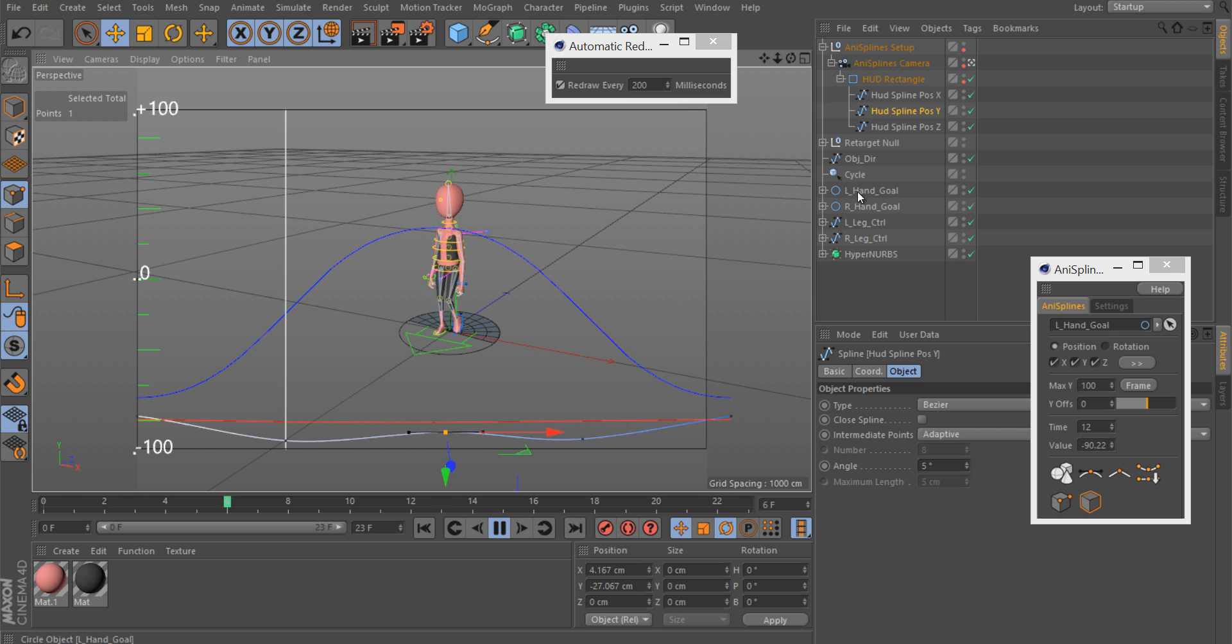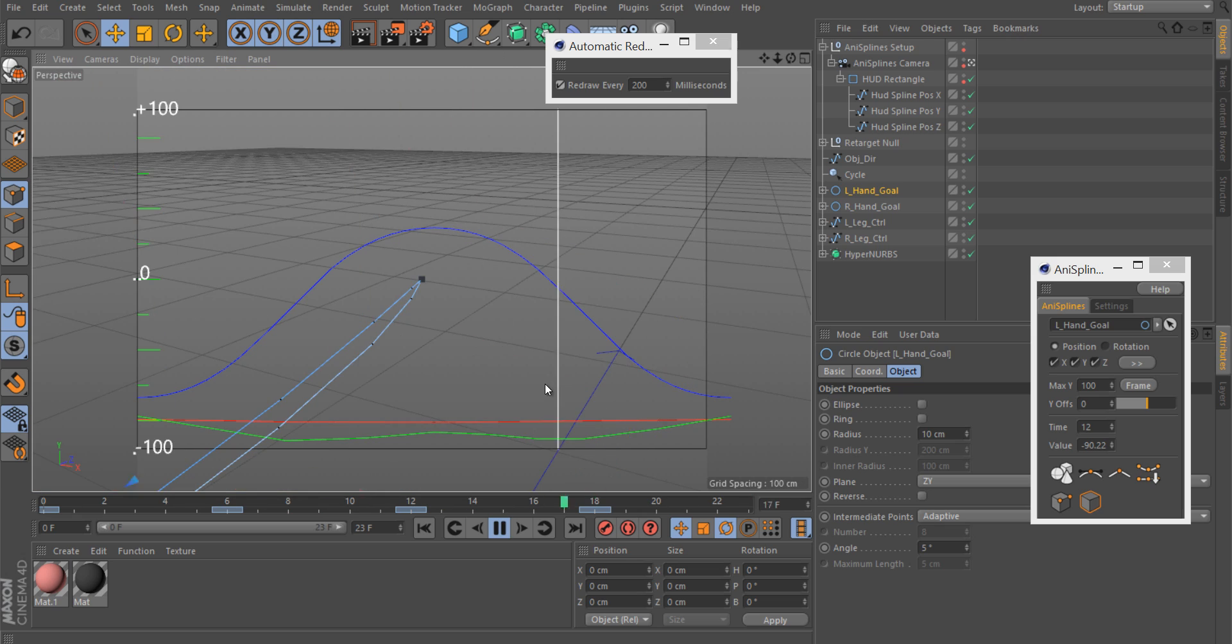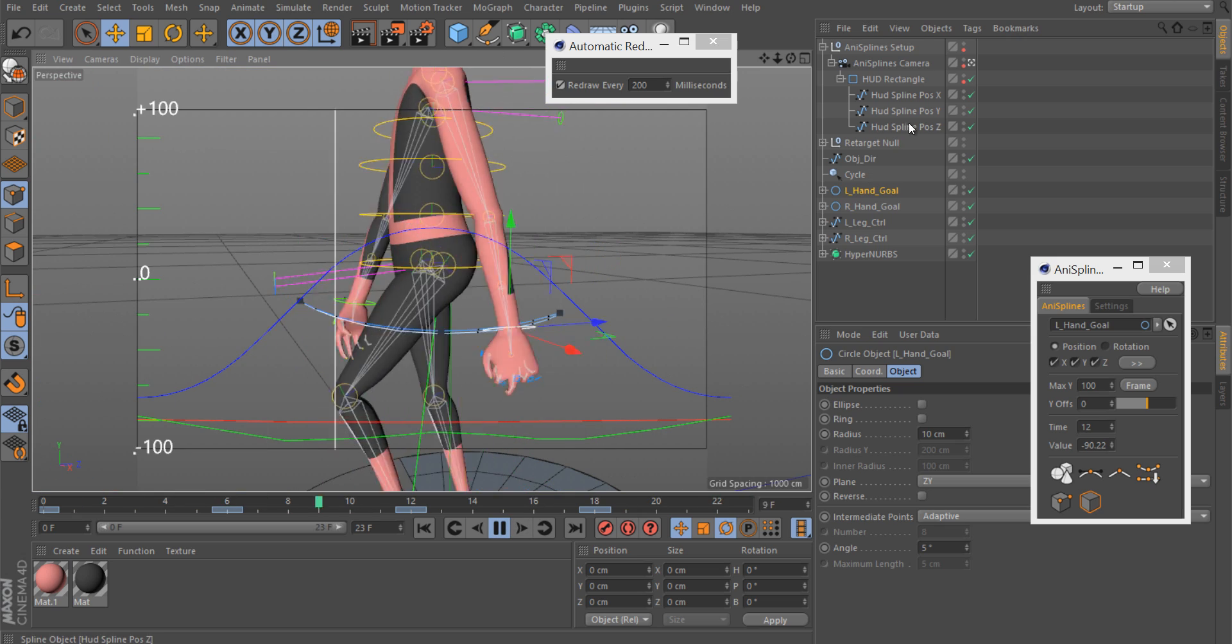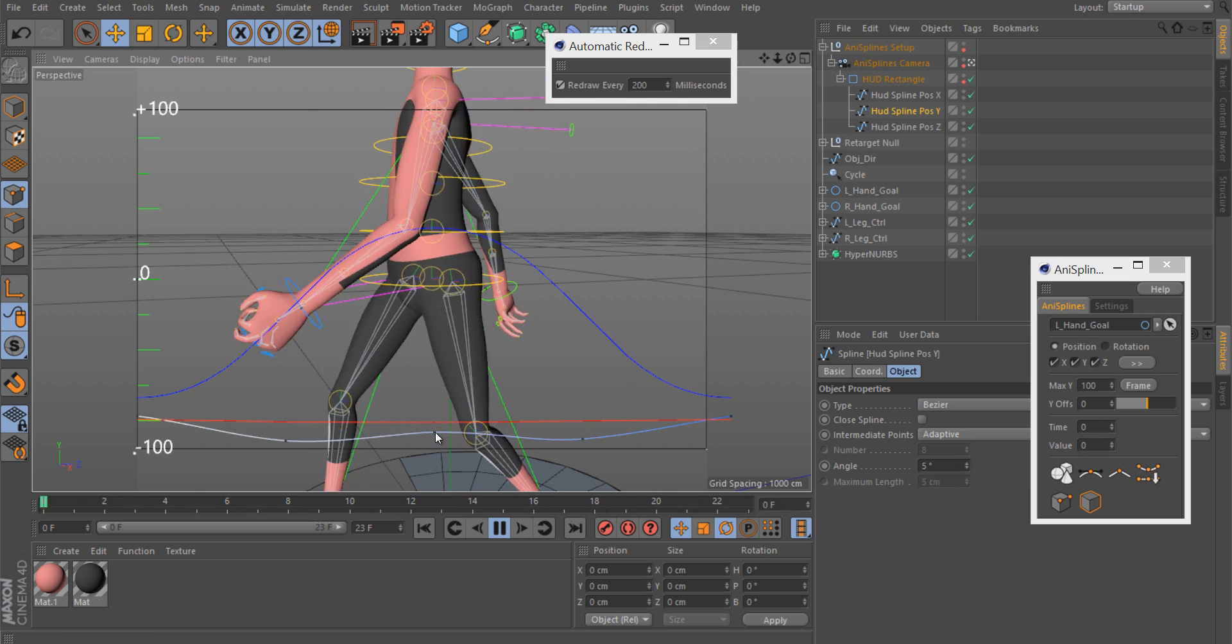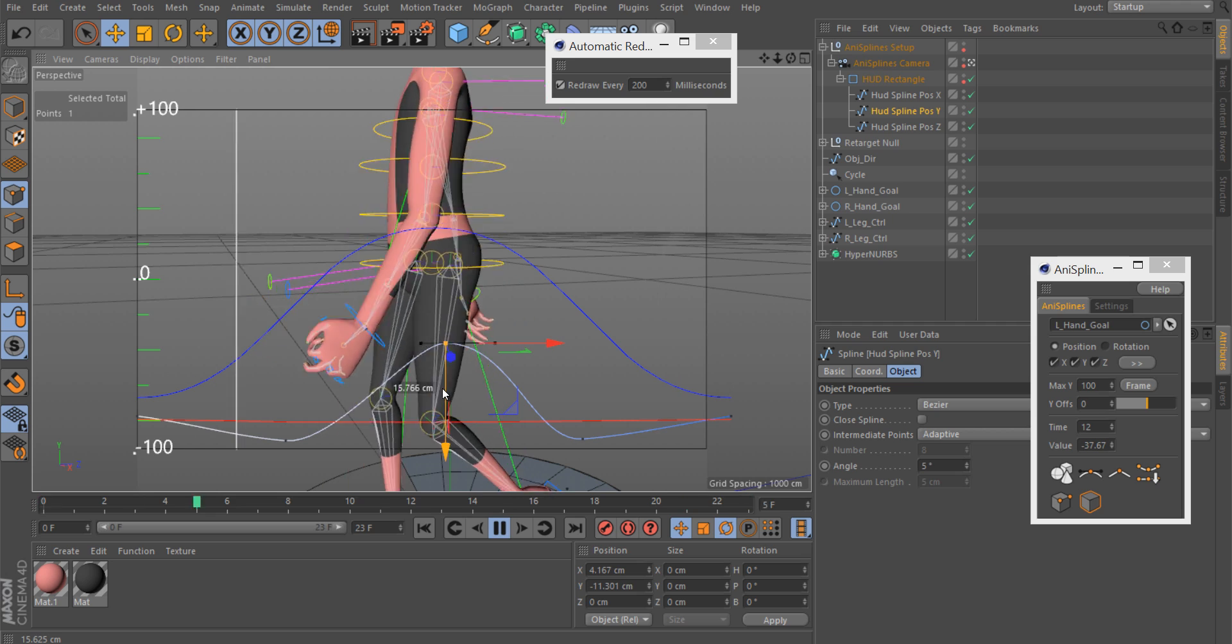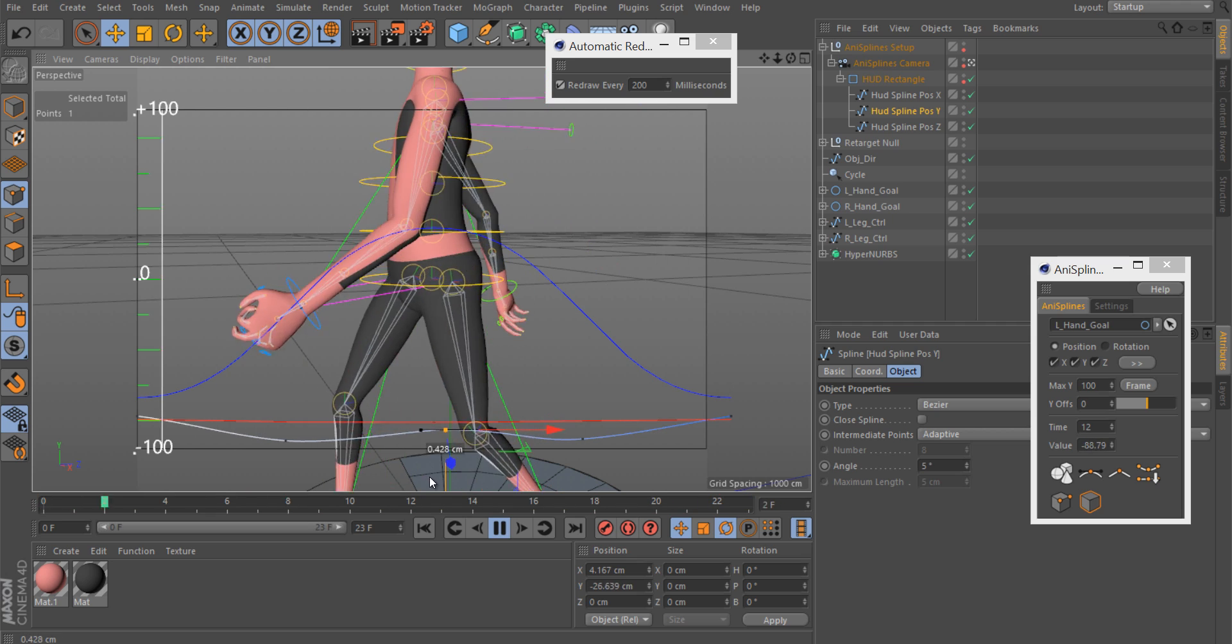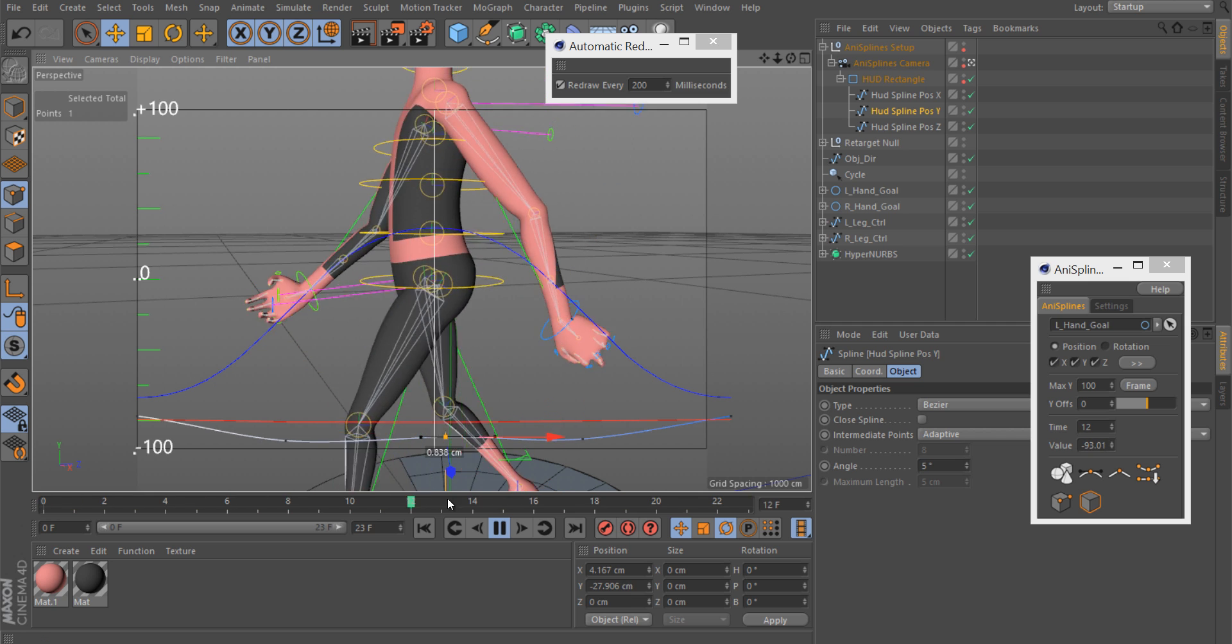I'll show you. For example let's take this one, the left hand. Zoom in a bit. And now start changing the Y position of its arm. And as you can see, directly, just by changing a point on the splines, the animation can be tweaked.